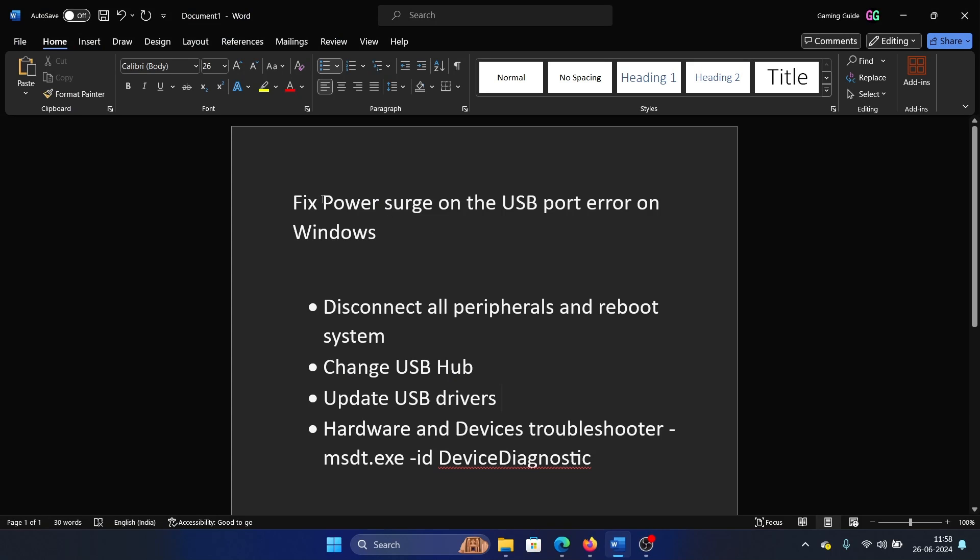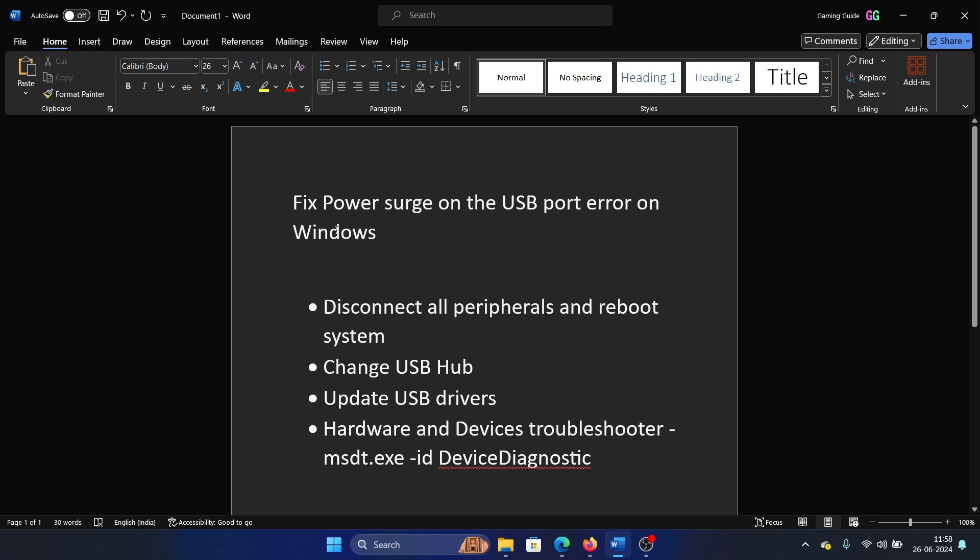Hey friends, if you wish to fix the issue of power surge on the USB port error, please watch this video. First of all, disconnect all peripherals that are connected to the USB and restart the system.